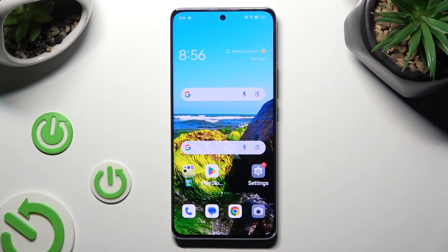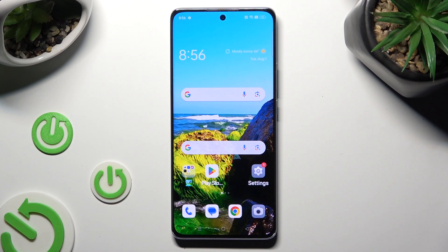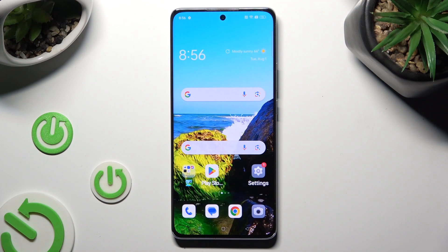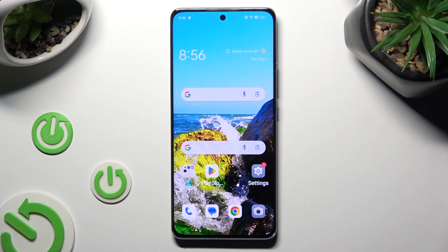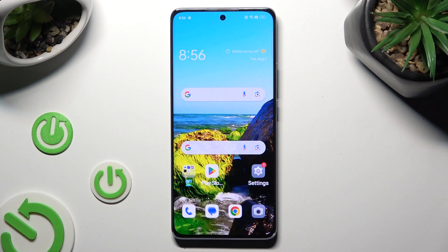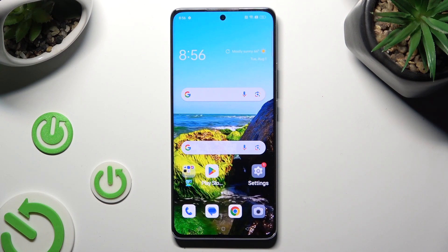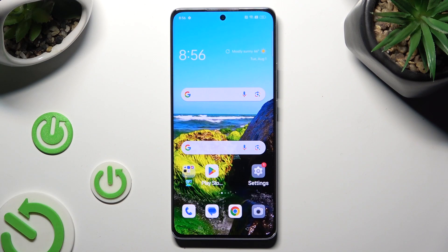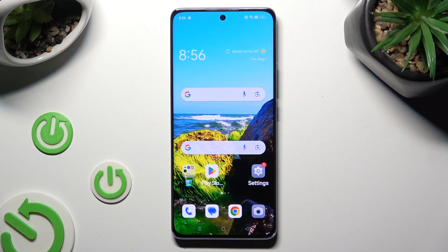Hi! In front of me is the Obboreno 10 Pro and today I would like to show you how you can remove the Google search bar from the home screen.